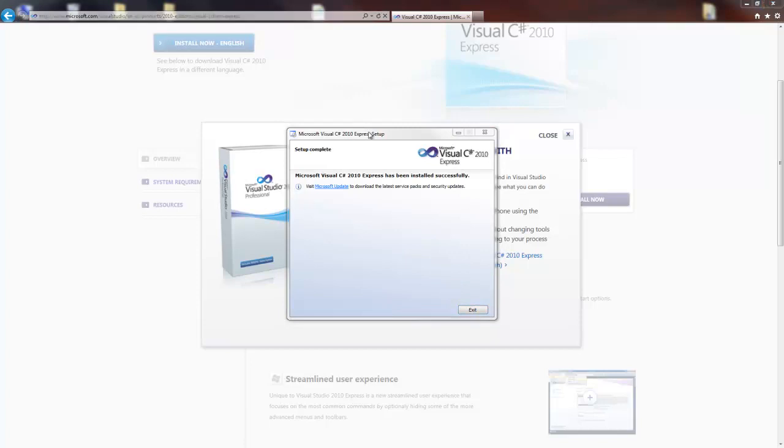Man, this took forever. So if it's all installed, you can just click exit.